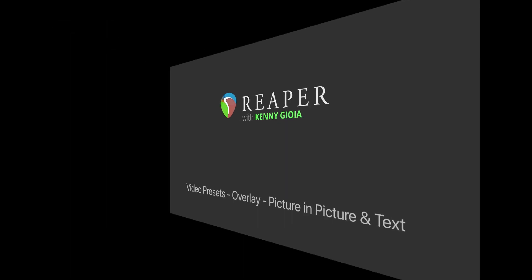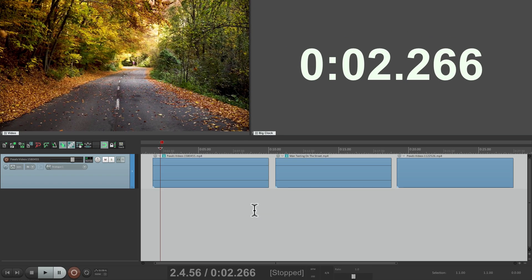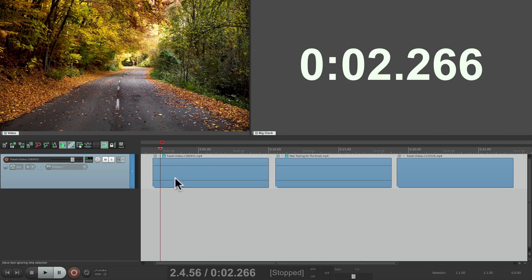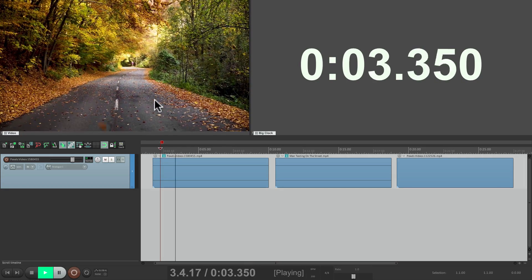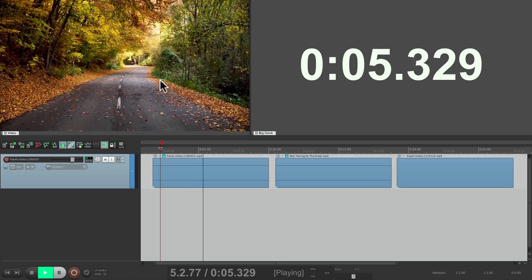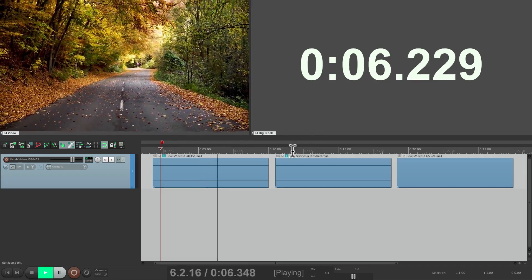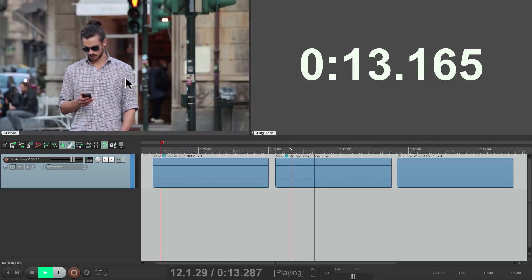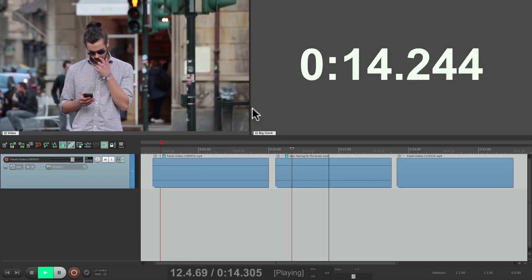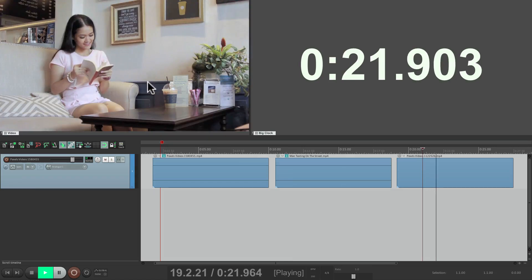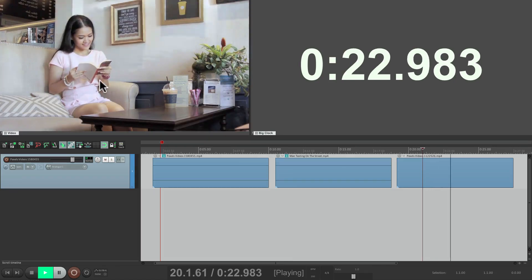I have a project in front of me here with three videos I imported. I put the video window up here and timecode over here. The first video looks like this, which is a street with some leaves. The second video is a man on his phone, and the third video is a woman reading a book.